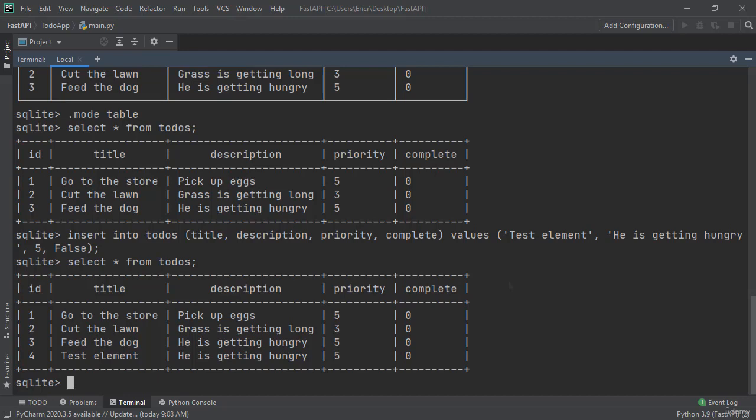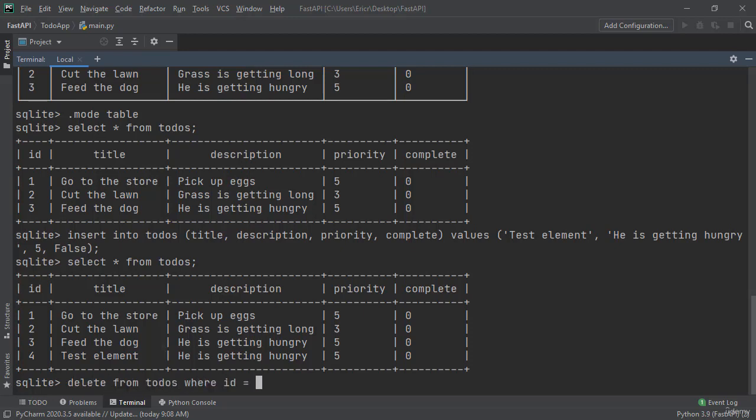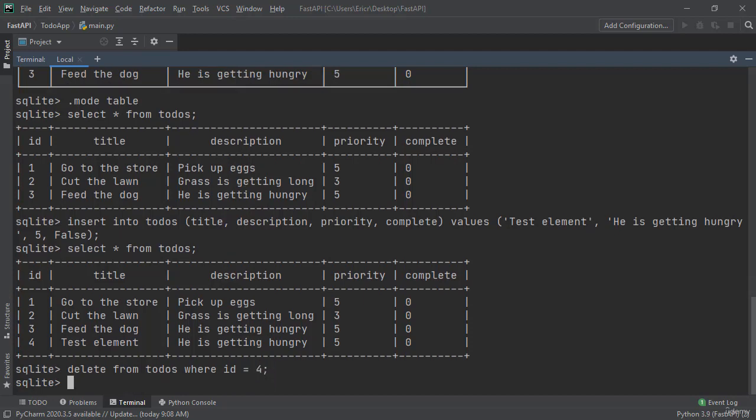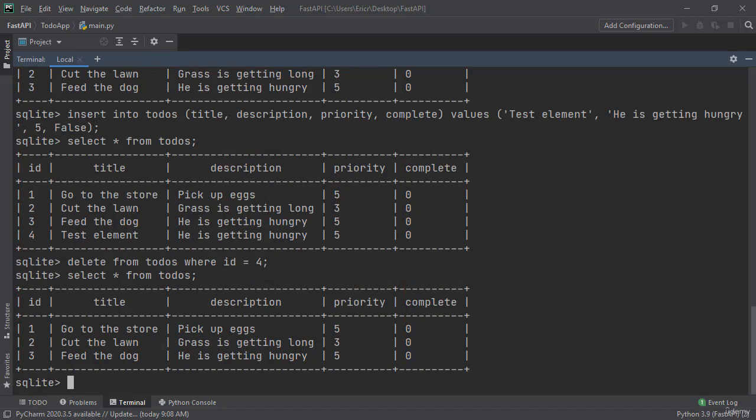And now let's say we want to delete test element. We need to say delete an element from this todos table where the primary key of id is equal to 4. And the reason we're using the primary key is because the primary key is the only thing within this entire table that cannot be duplicated. To do this we can say delete from todos where id is equal to 4. If we now say select all from todos we can see that the element was erased.